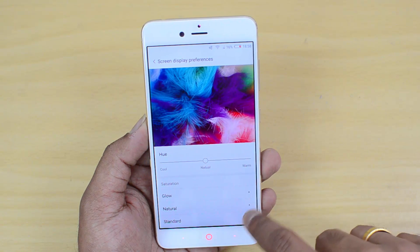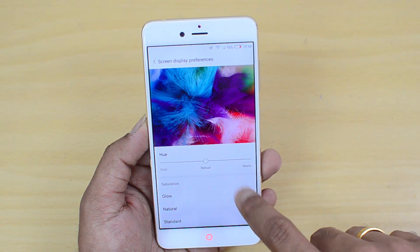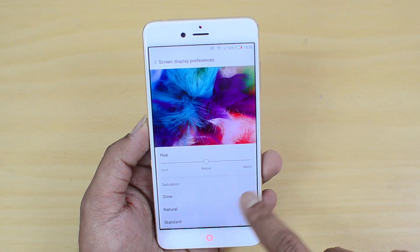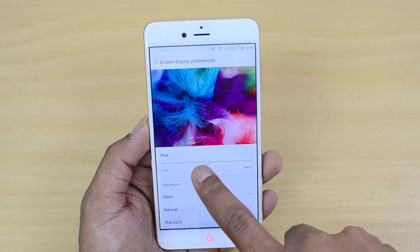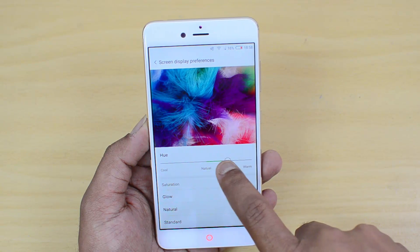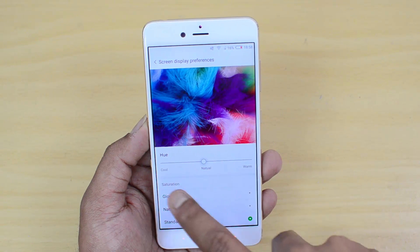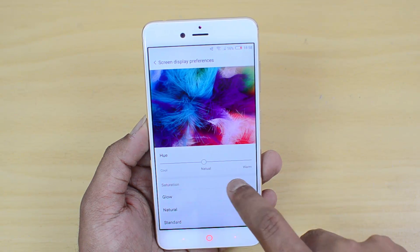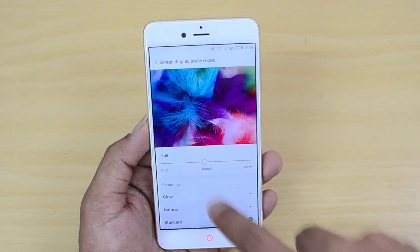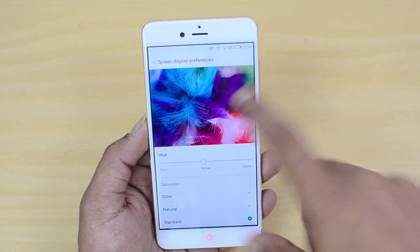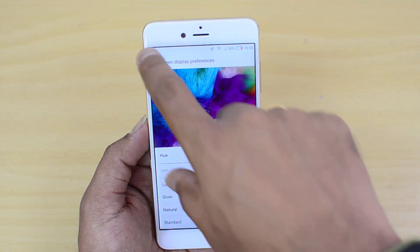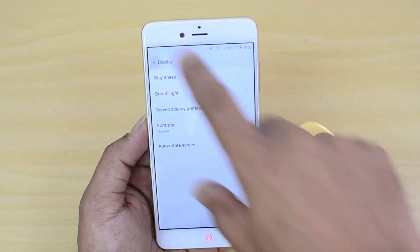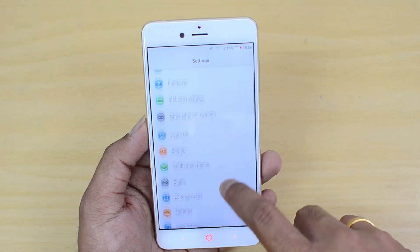You can also set the screen display preferences — you can have natural saturation, glue saturation, or standard saturation. You can also control the saturation level and choose whether the color temperature is cool or warm, and that can be selected from here.